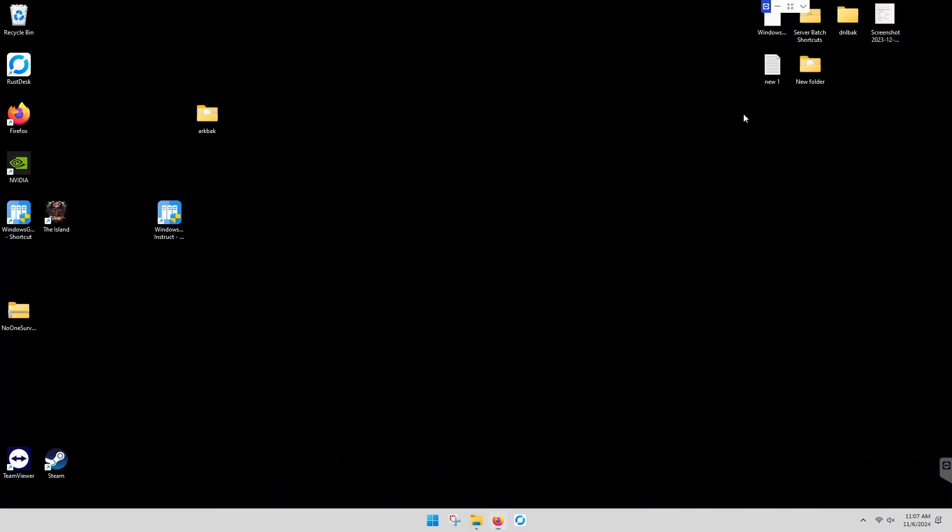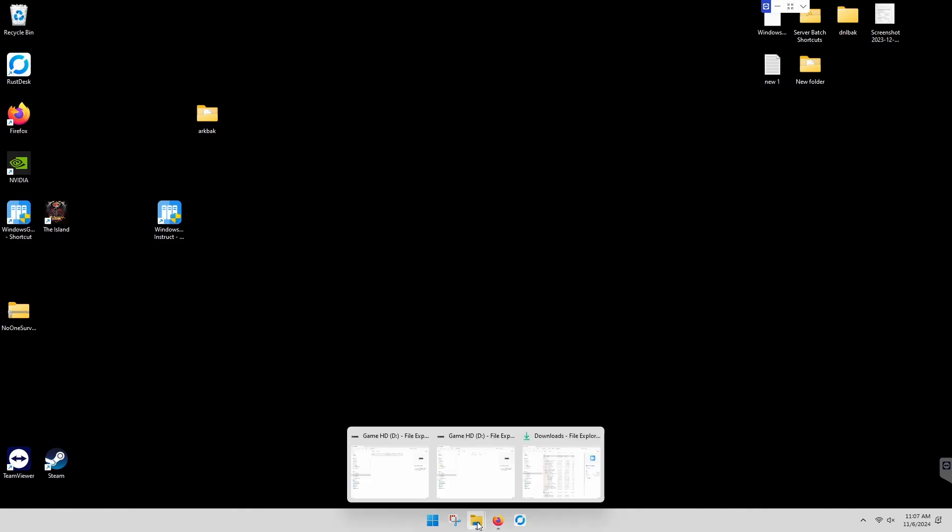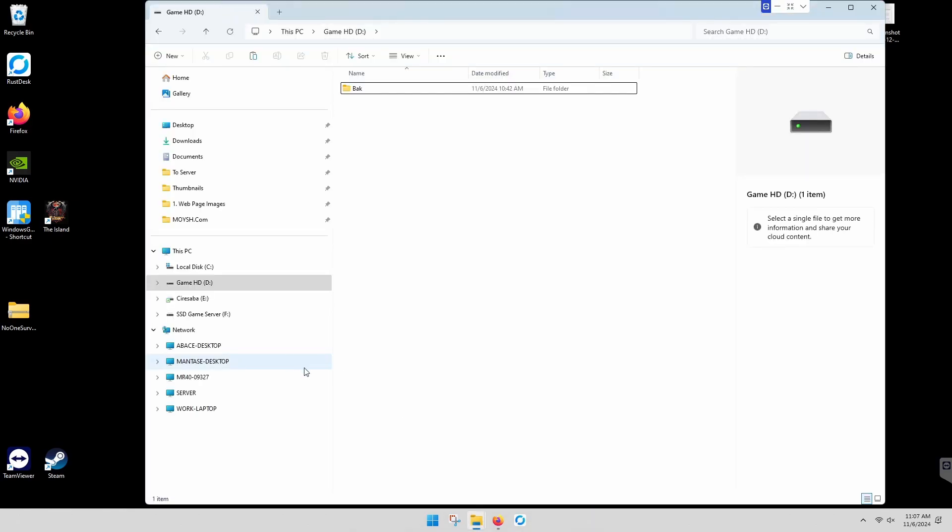Now when you go, the most important thing is when you install this, there's no directories, there's no paths, there's no anything. So what you want to do is go directly to the drive where you want to install all your servers.